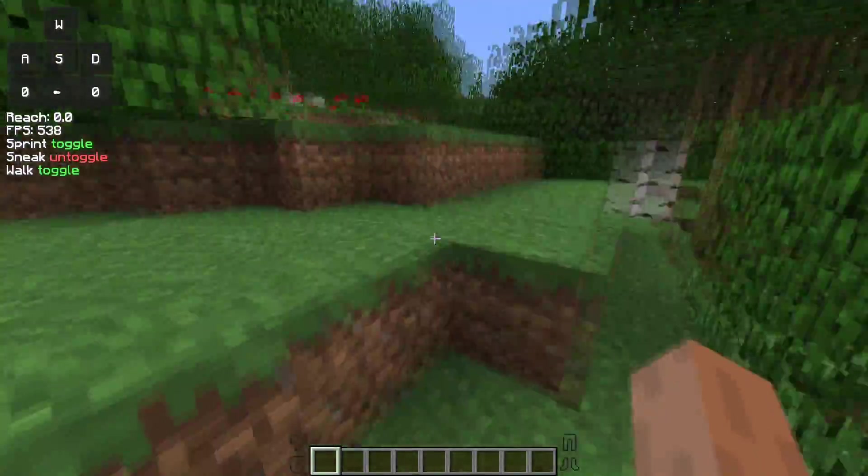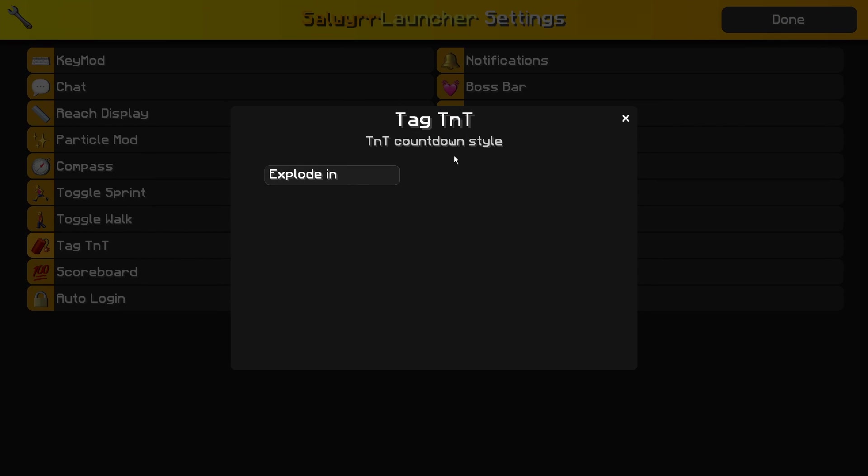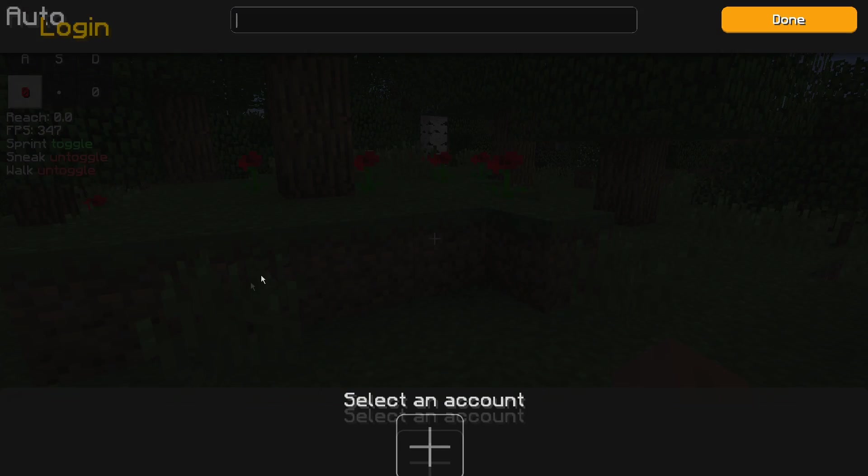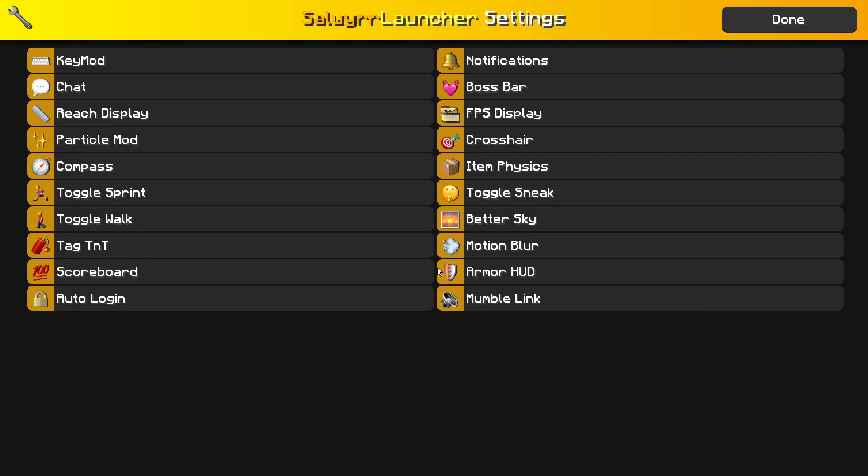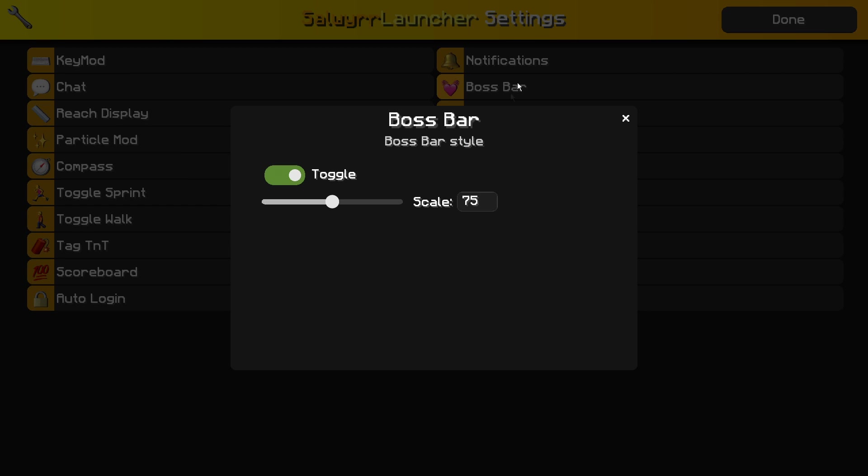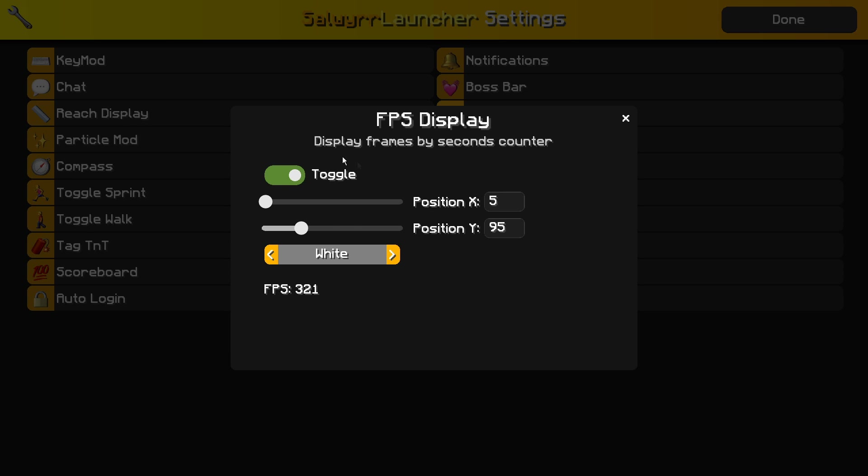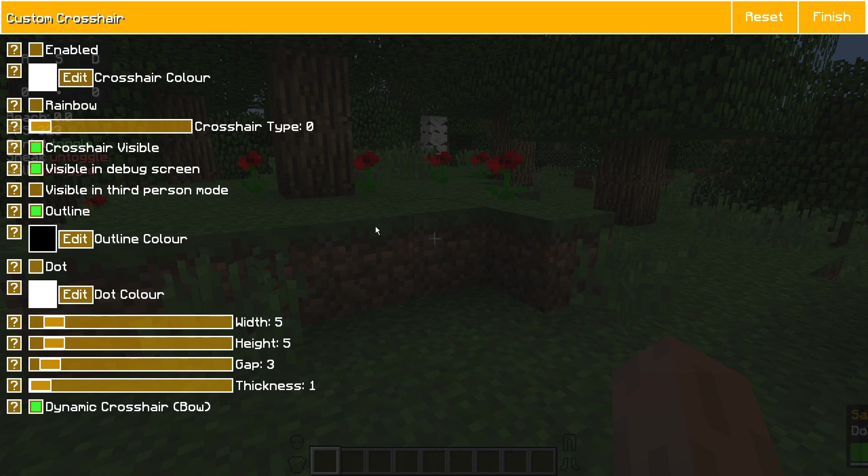Going back in, you do have Tag TNT, which is sort of like the TNT countdown this gear made. It gives you a little preview, which I think is pretty cool that it actually shows you a preview of the mod. Scoreboard lets you turn it on and off, disable the numbers. Auto login, not sure exactly what that is for. Notifications are actually pretty cool—apparently these are for a server called Funcraft which will send you friend request notifications, which actually looks pretty nice. Boss bar you can turn on and off and change the scale. FPS will show you what FPS you're getting. Crosshair is pretty much exactly like that one crosshair mod for Forge.